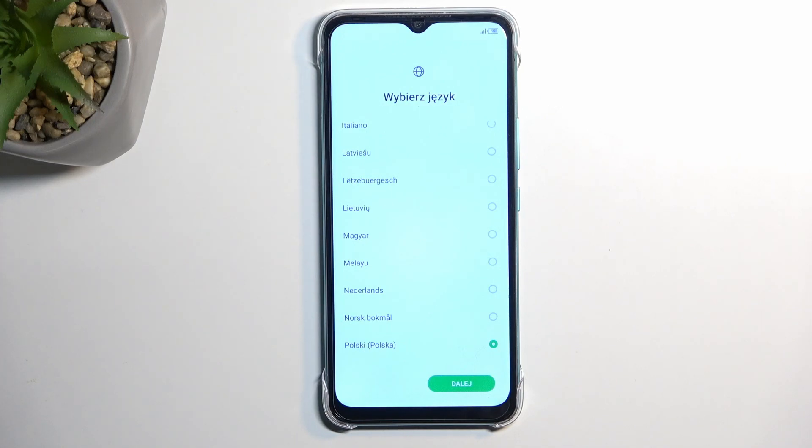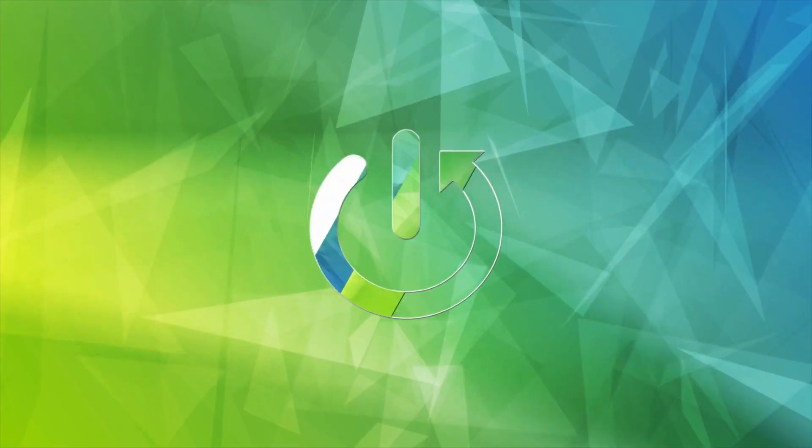Welcome! This is the Infinix HOT 20i, and today I will show you how you can go through the setup process of this phone.